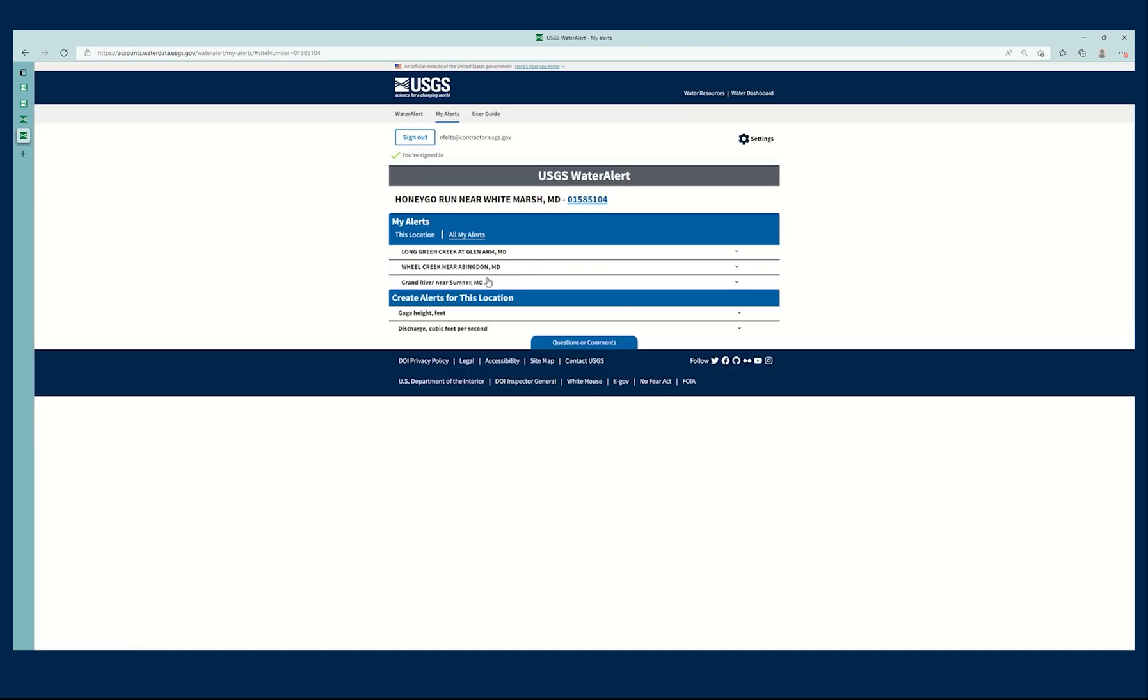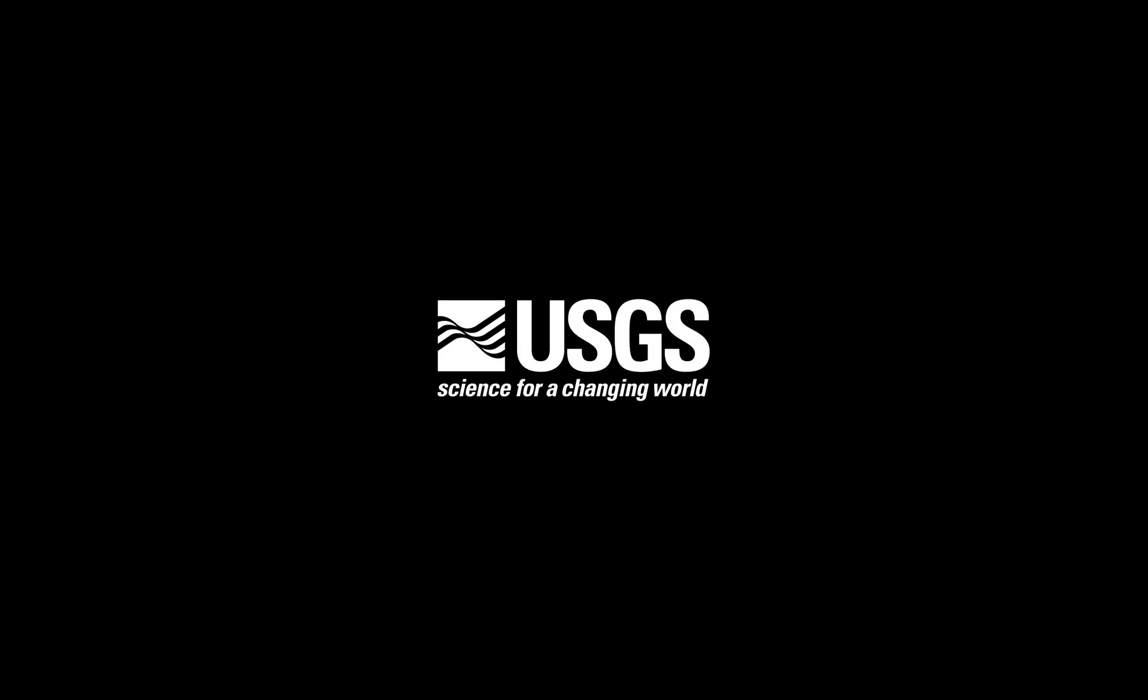So that's it. That's how you create, modify, and delete alerts in Next Generation Water Alert. Thanks for watching. Bye-bye.